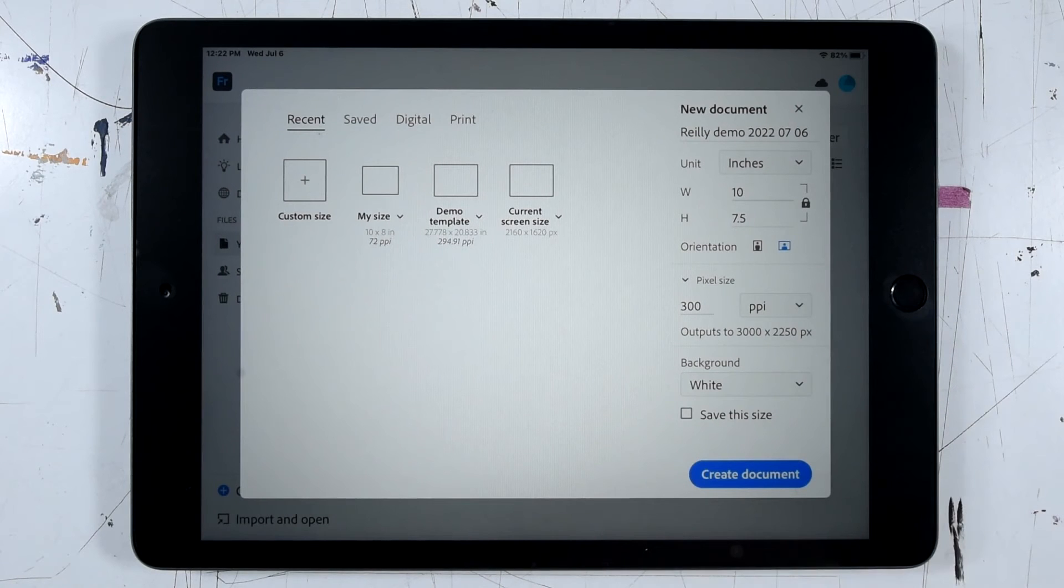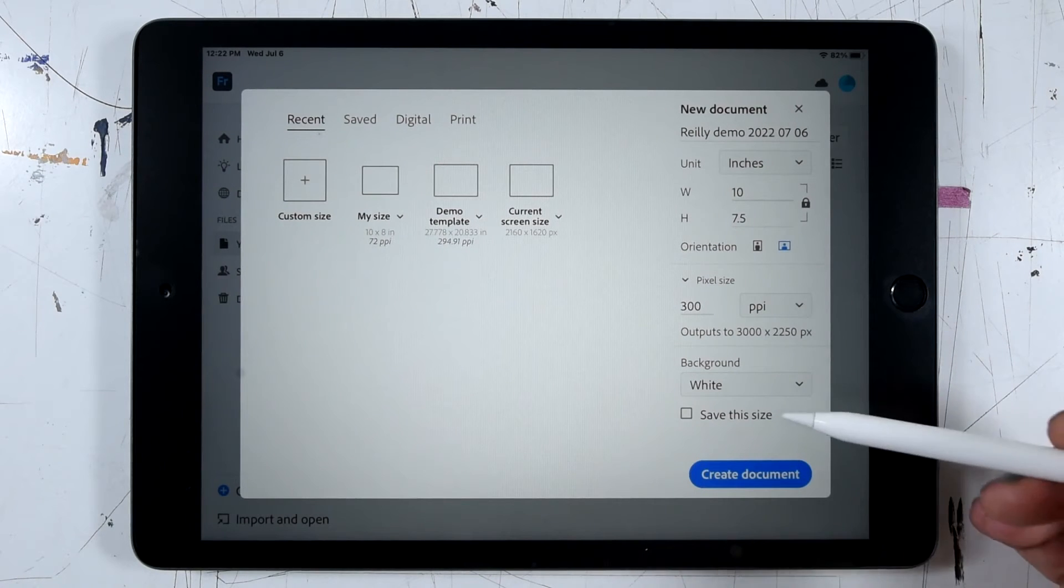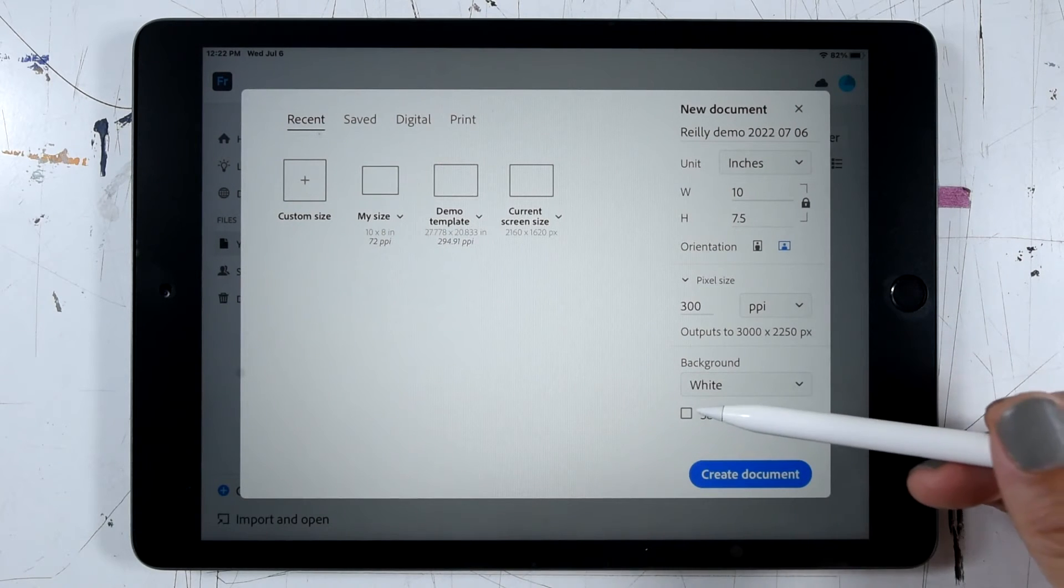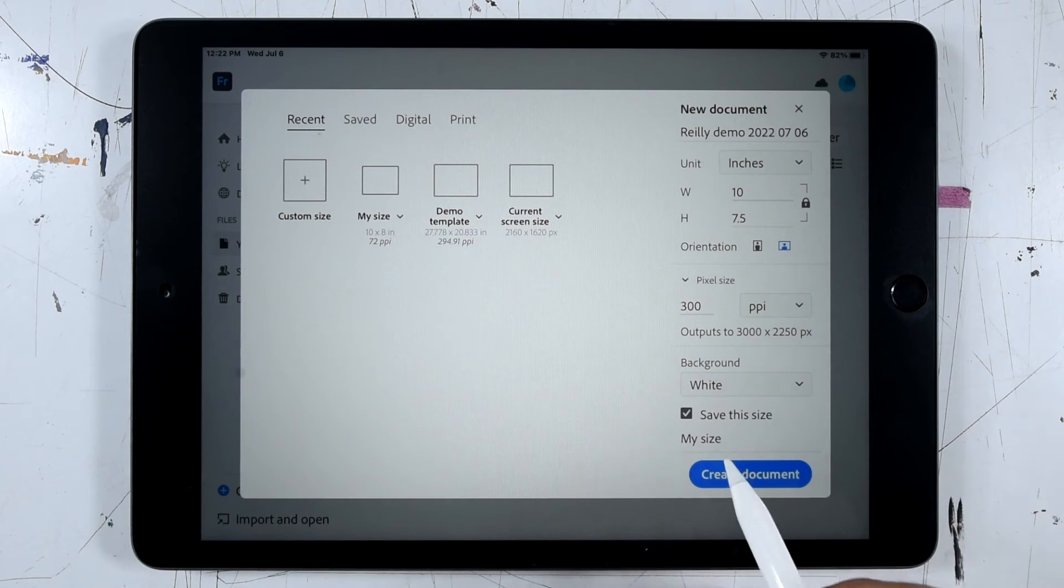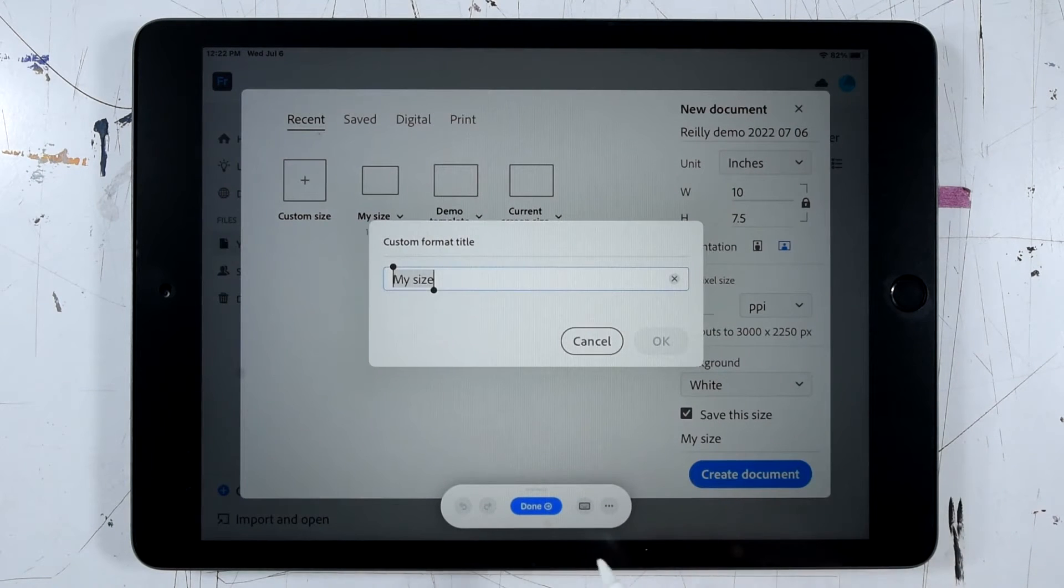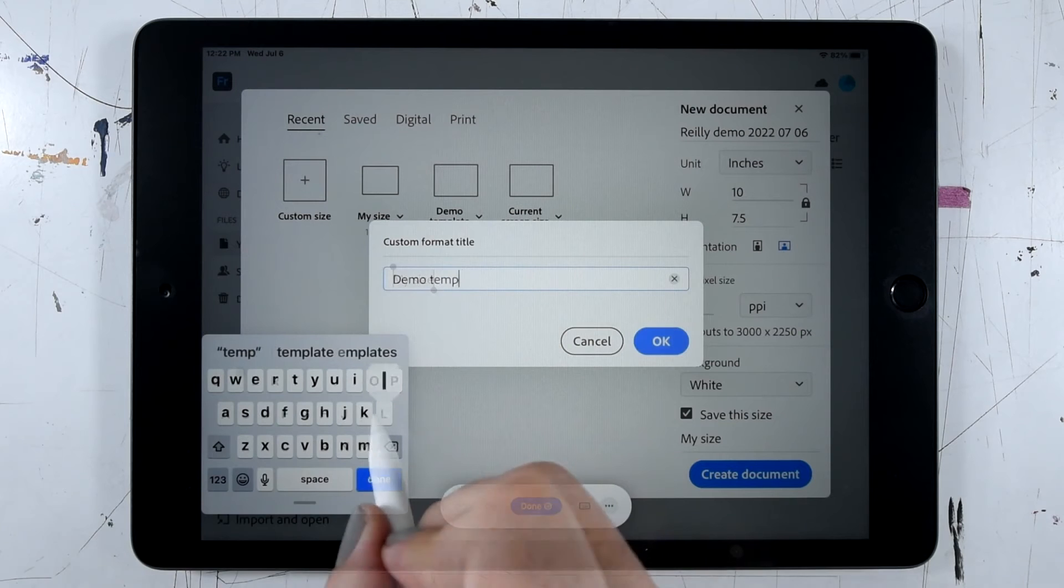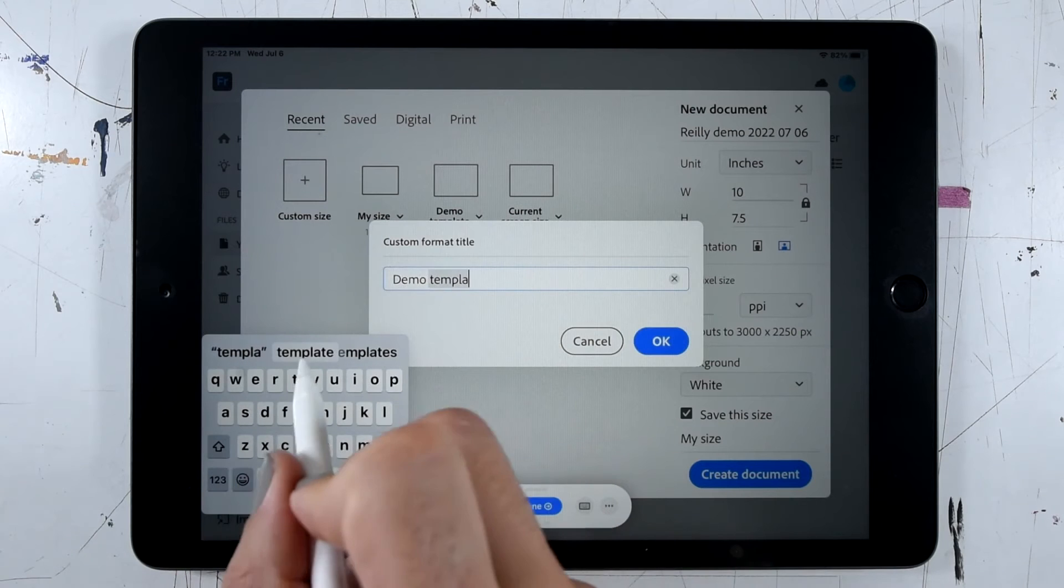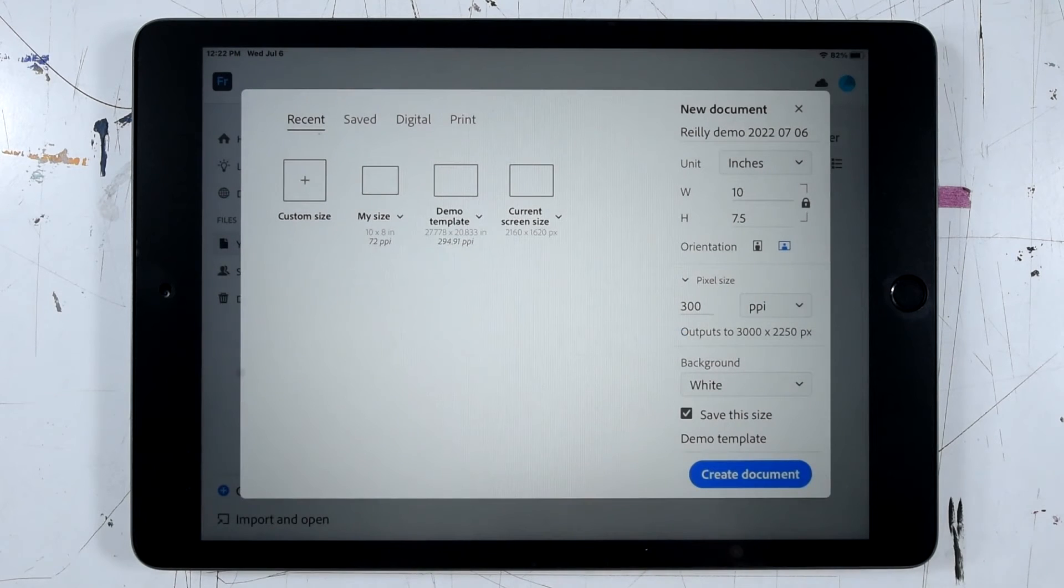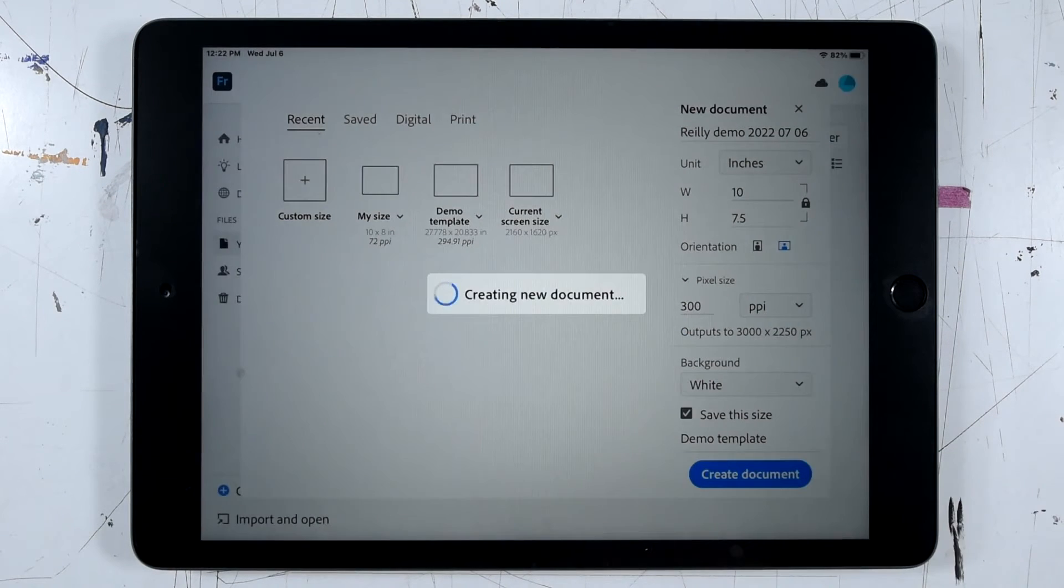And I have the option to save these settings as a shortcut template. So I can click that checkbox and let's give this template a better name. And we can go ahead and click create document.